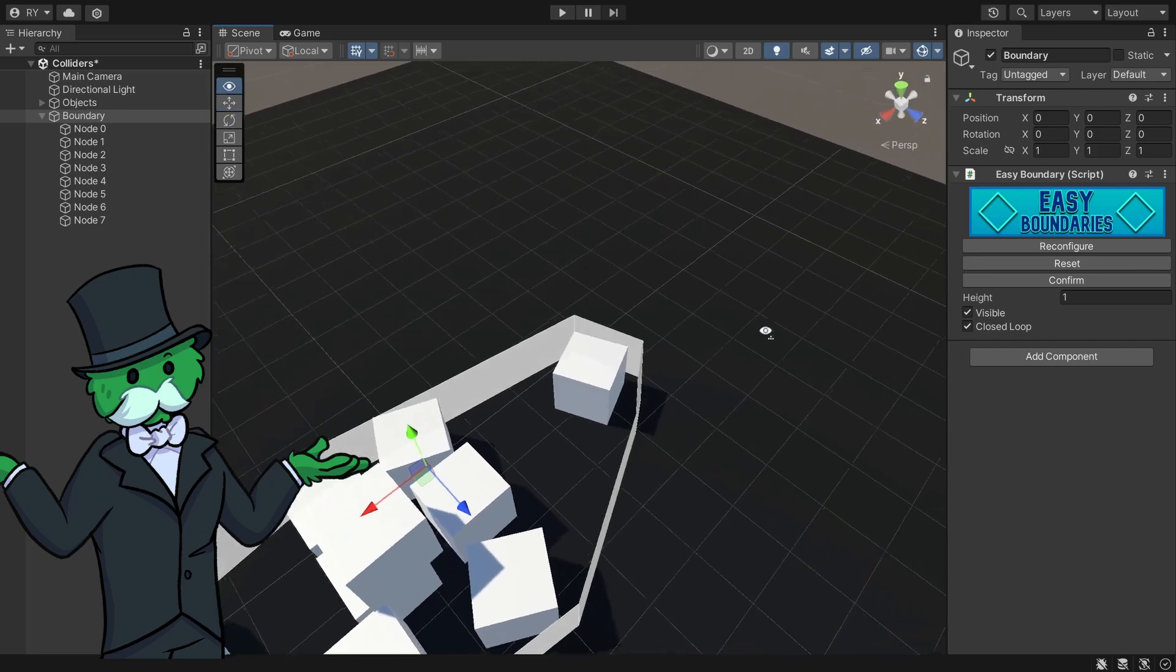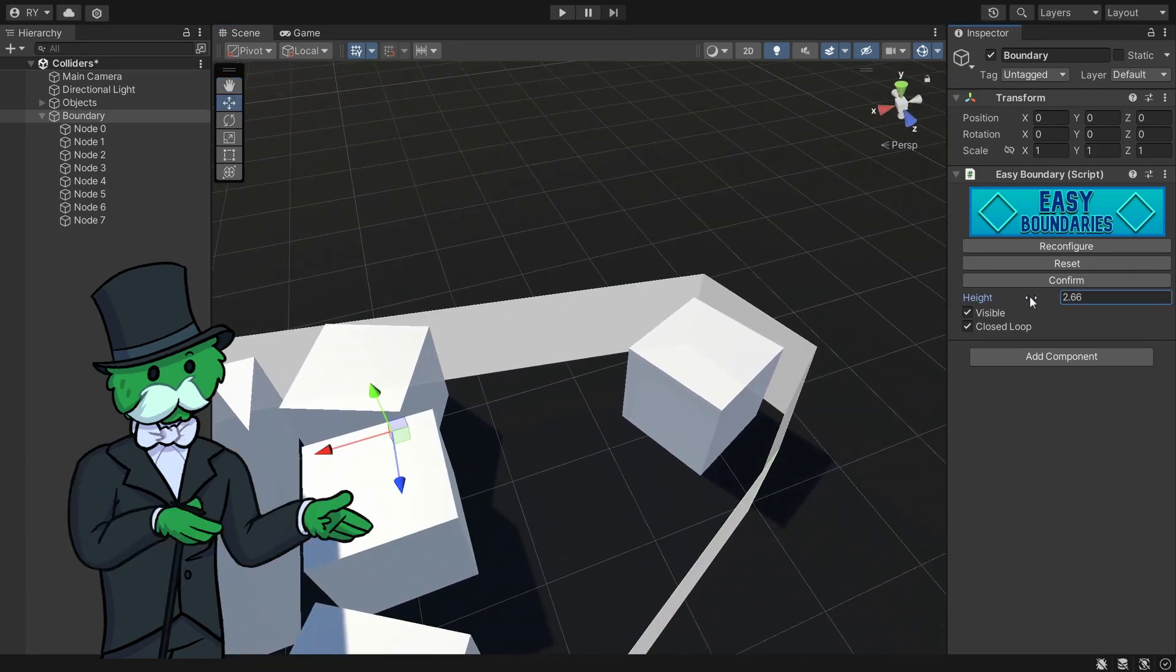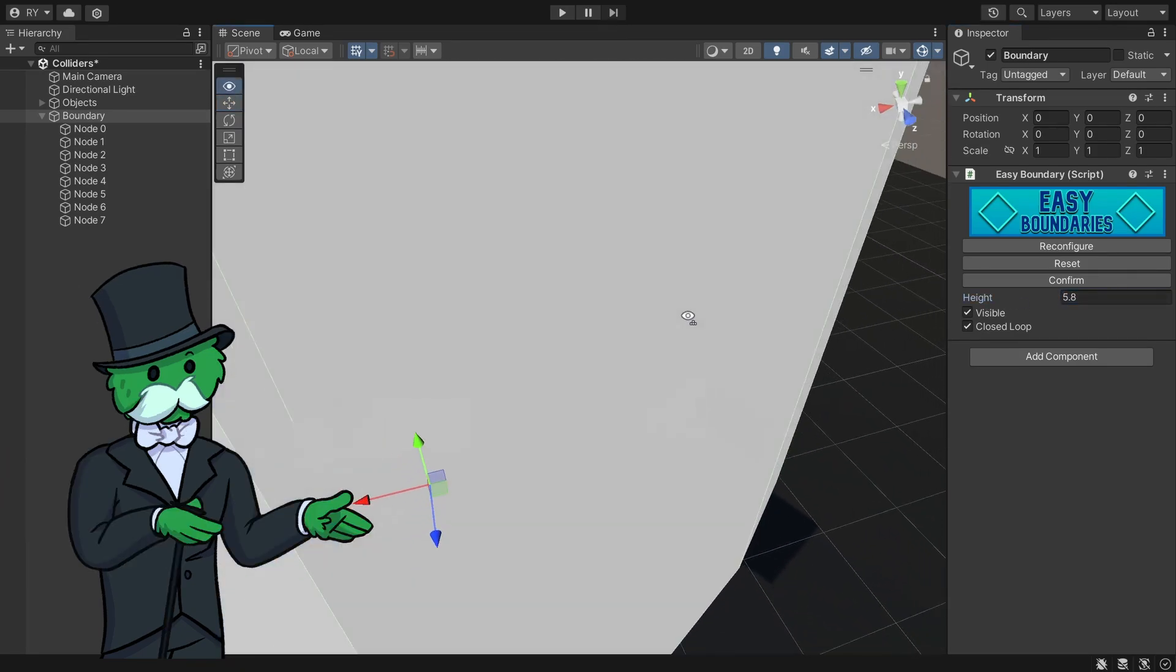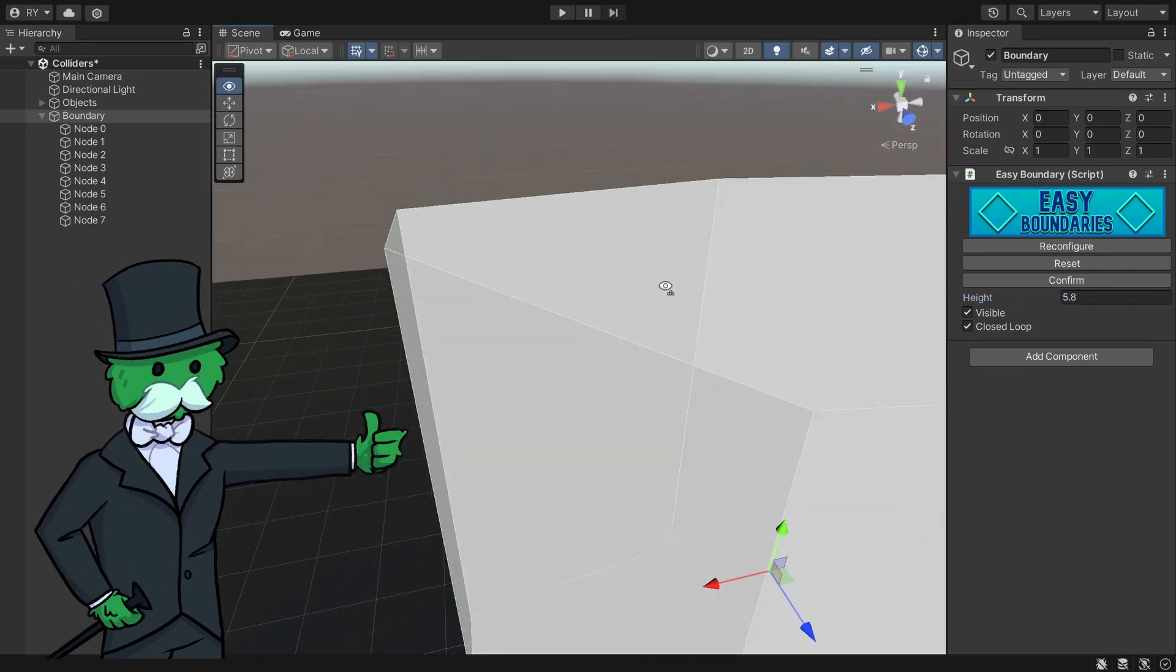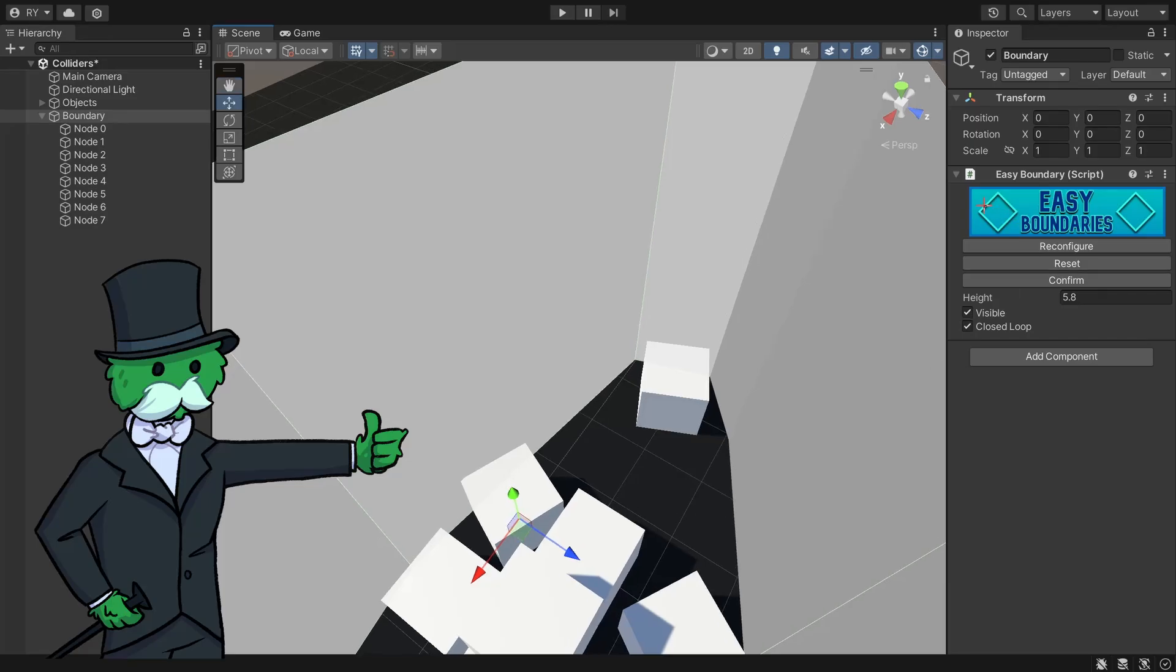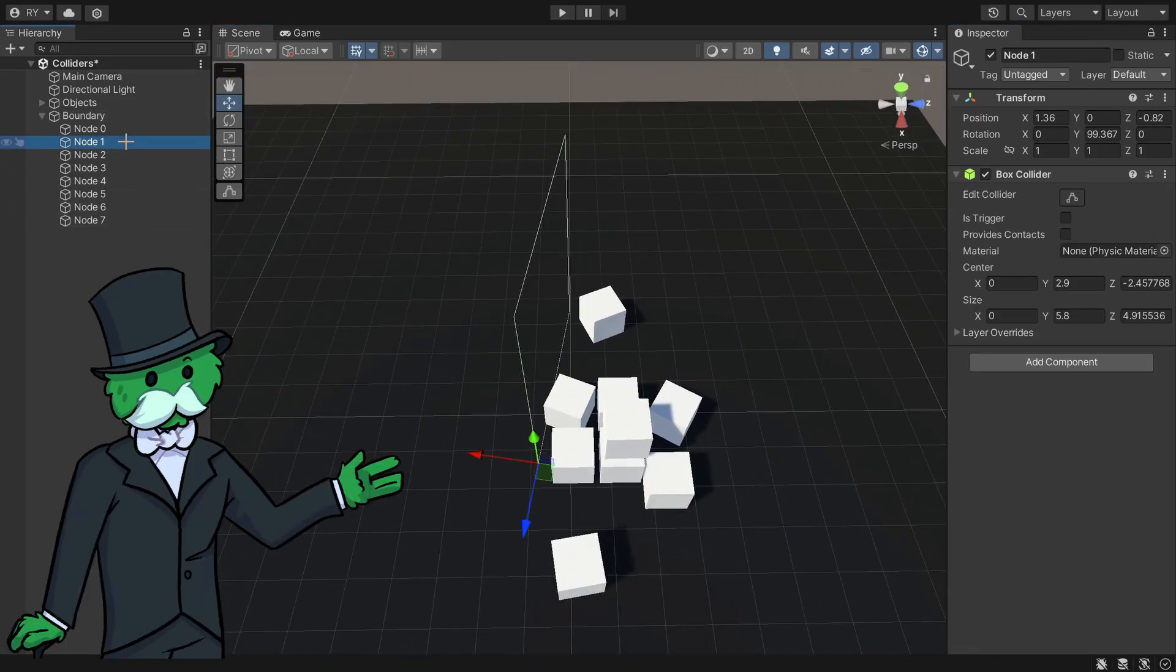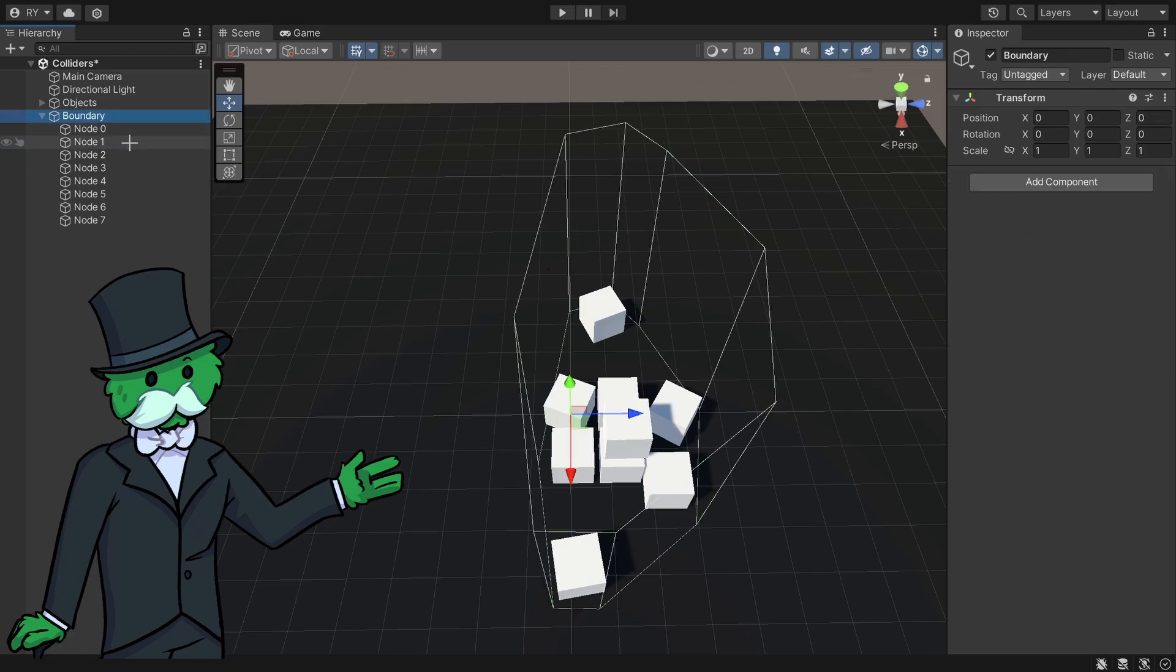And of course it's a bit small right now so I can increase the height of the boundary to make sure it goes above the cubes. So I can click confirm and now I've got my box colliders all set.